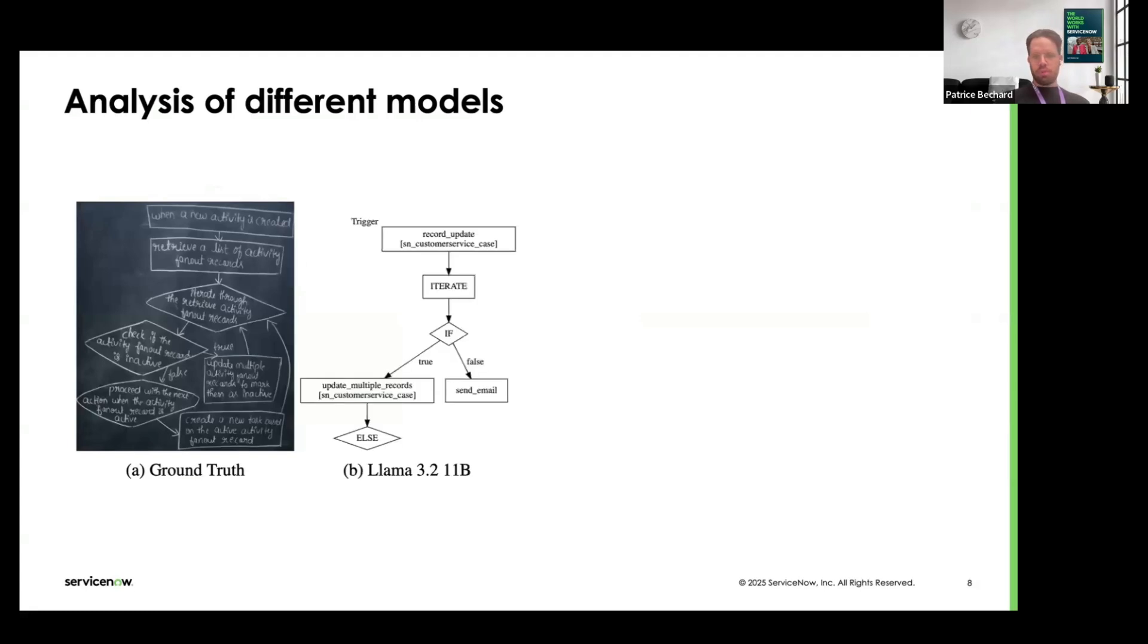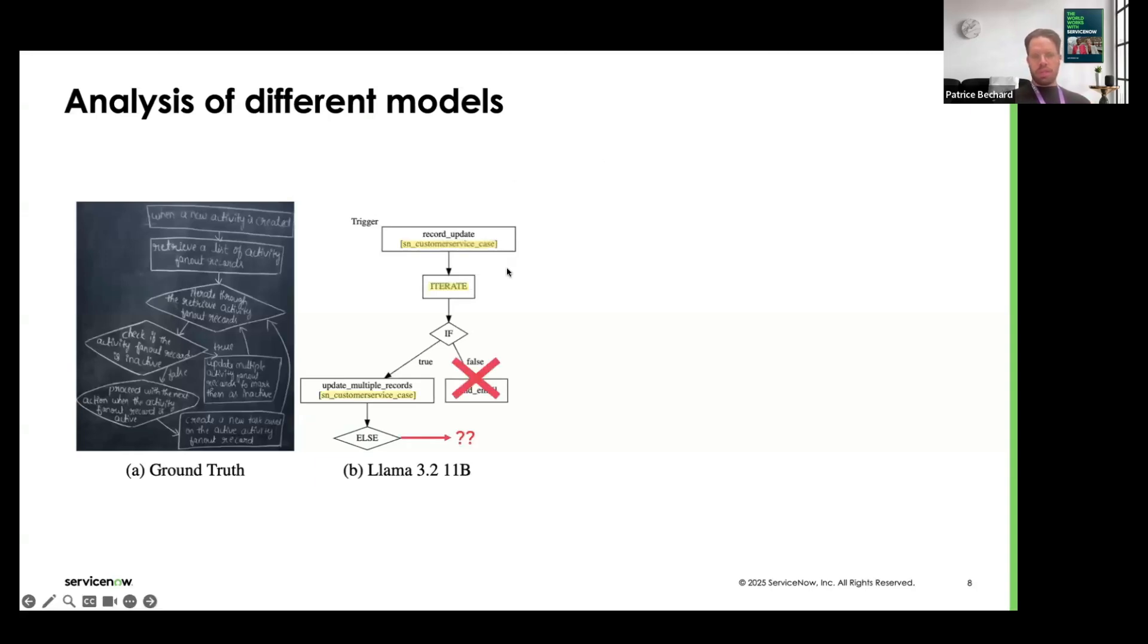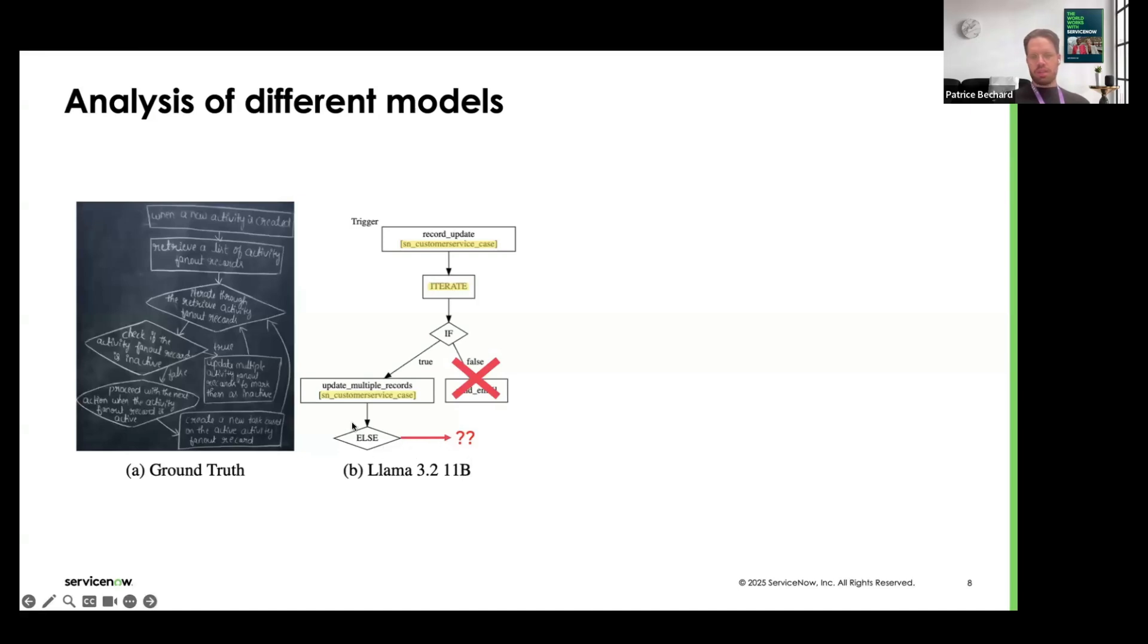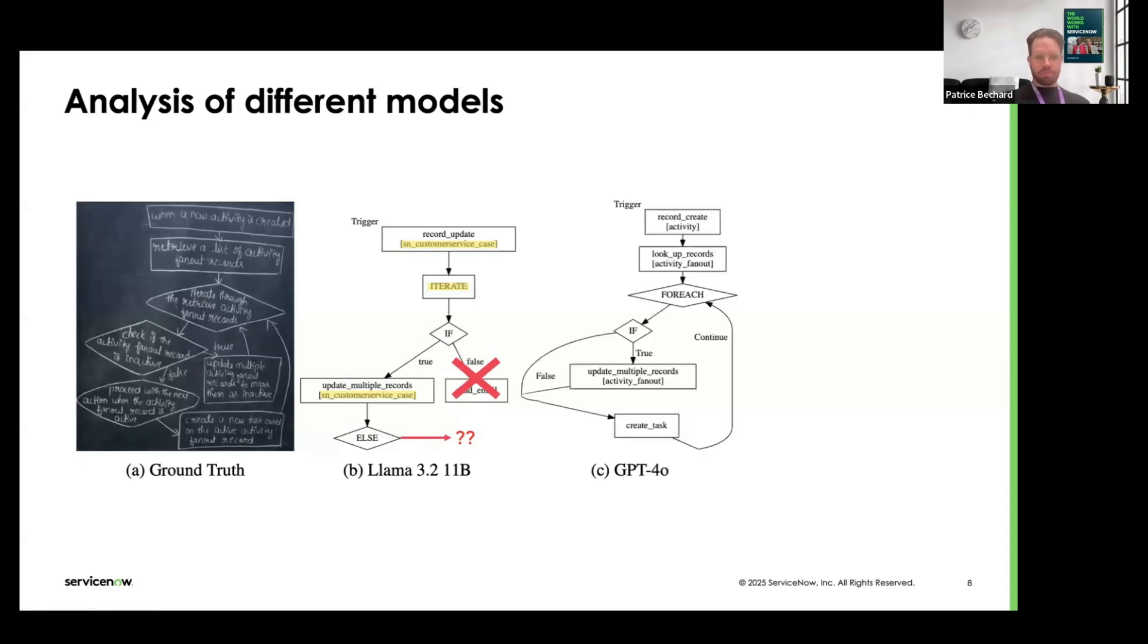If we look at LAMA 3.2 11B, you see that the model makes a lot of dumb mistakes. It doesn't properly use some tables that are related to ServiceNow. In the image here, we talk about creating an activity but the model is going to create a customer service case, which is not the right table. It's not going to use some important flow logic elements found in workflows. Here, it's going to use iterate instead of a for loop. It's going to make some logical mistakes, not having anything after the else, creating an ad email somewhere randomly in the flow.